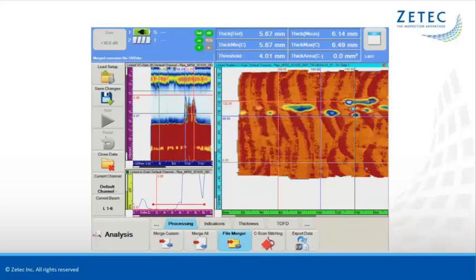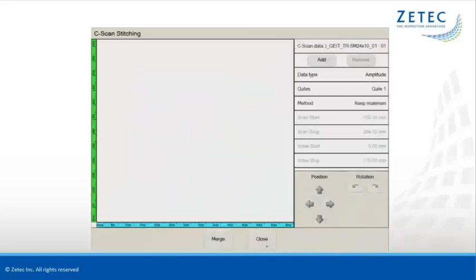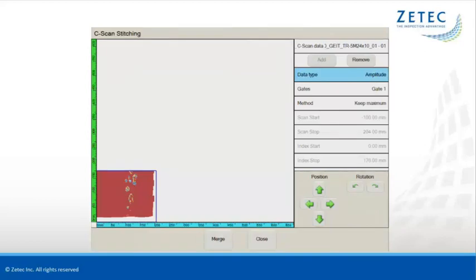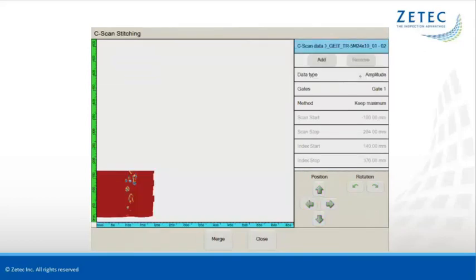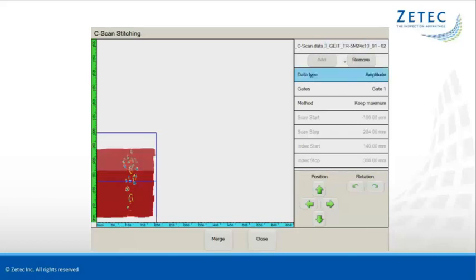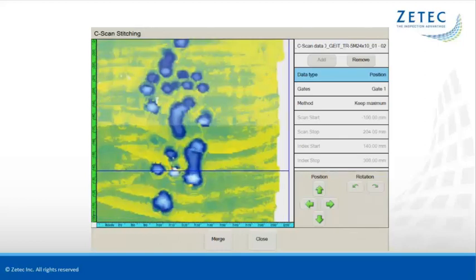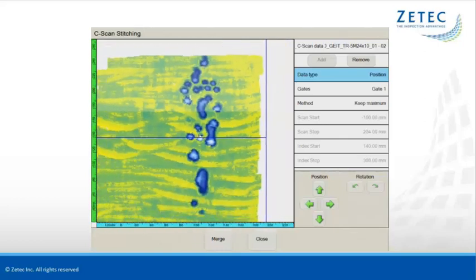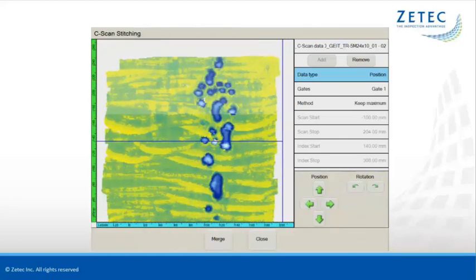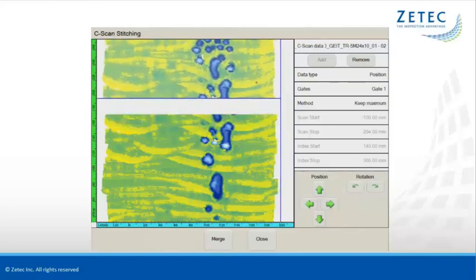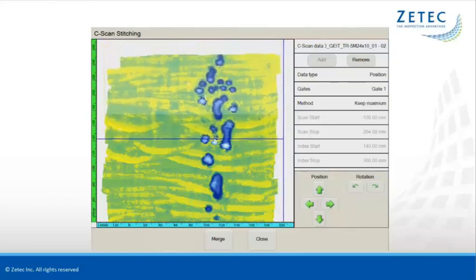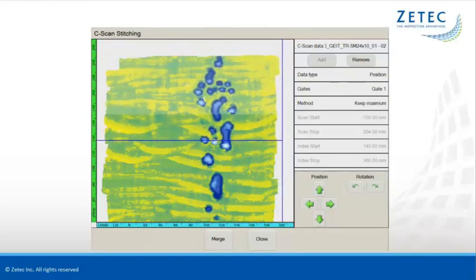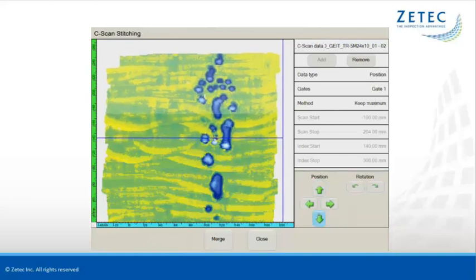The C scan stitching feature in UltraVision Touch helps the operator accomplish this through an efficient and simple user interface. After merging the data files, the C scans are stitched together with the ability to compensate for typical small misalignment and misorientation between datasets. The global C scan image is then saved and ready to be used for further investigation.